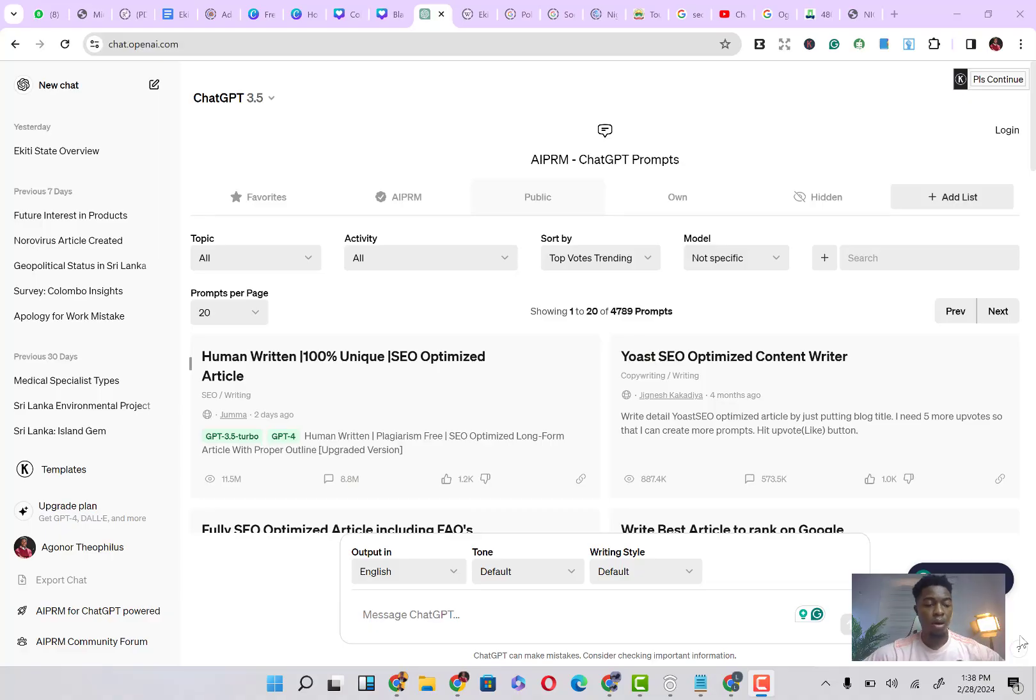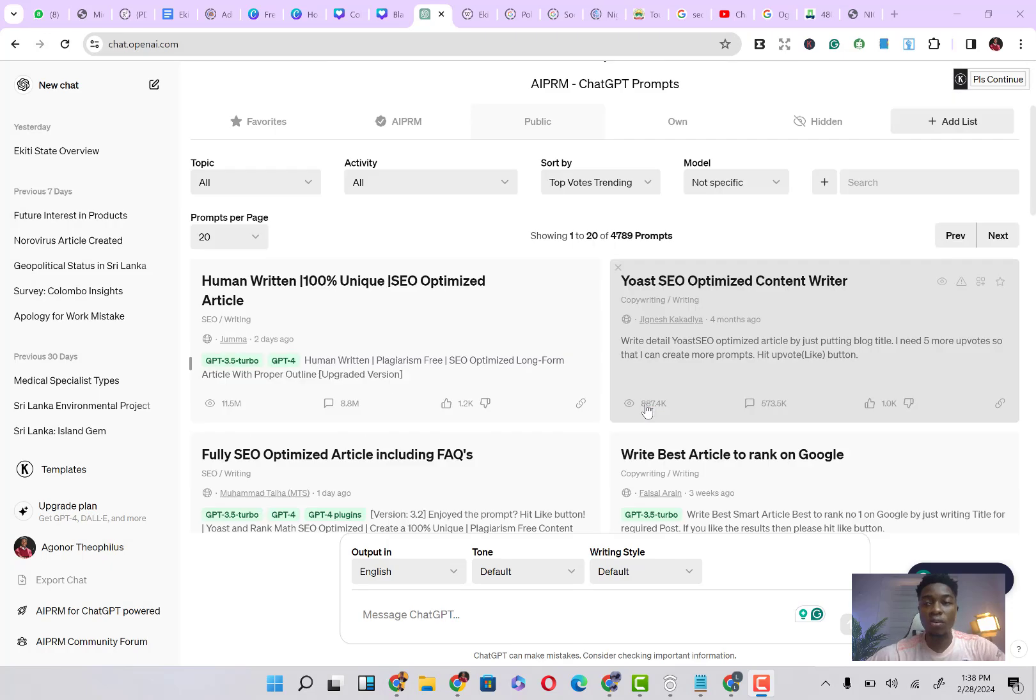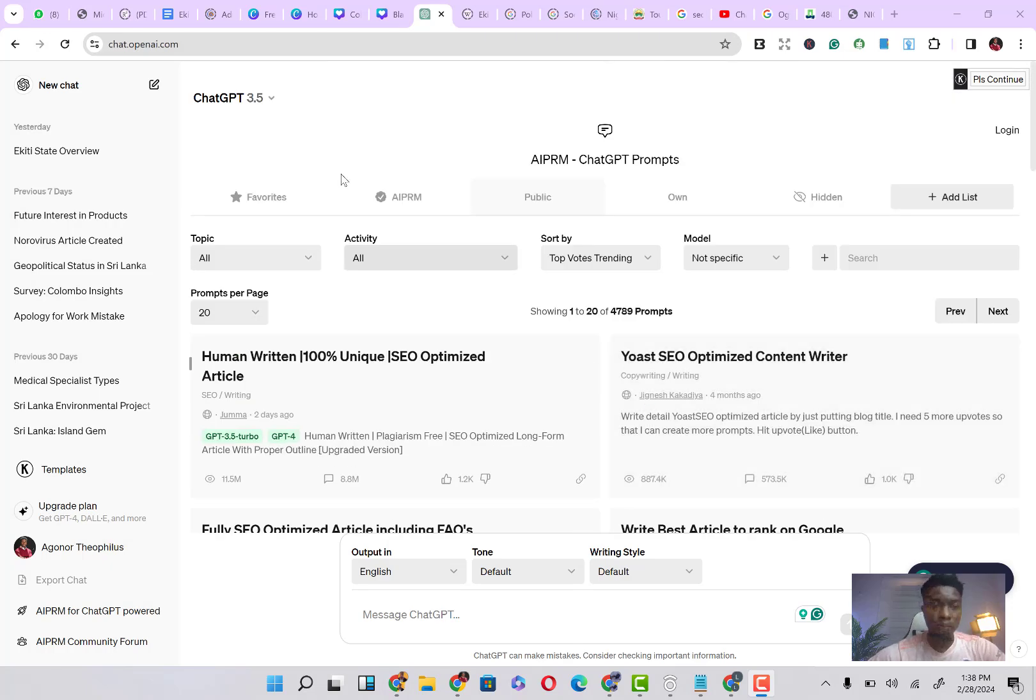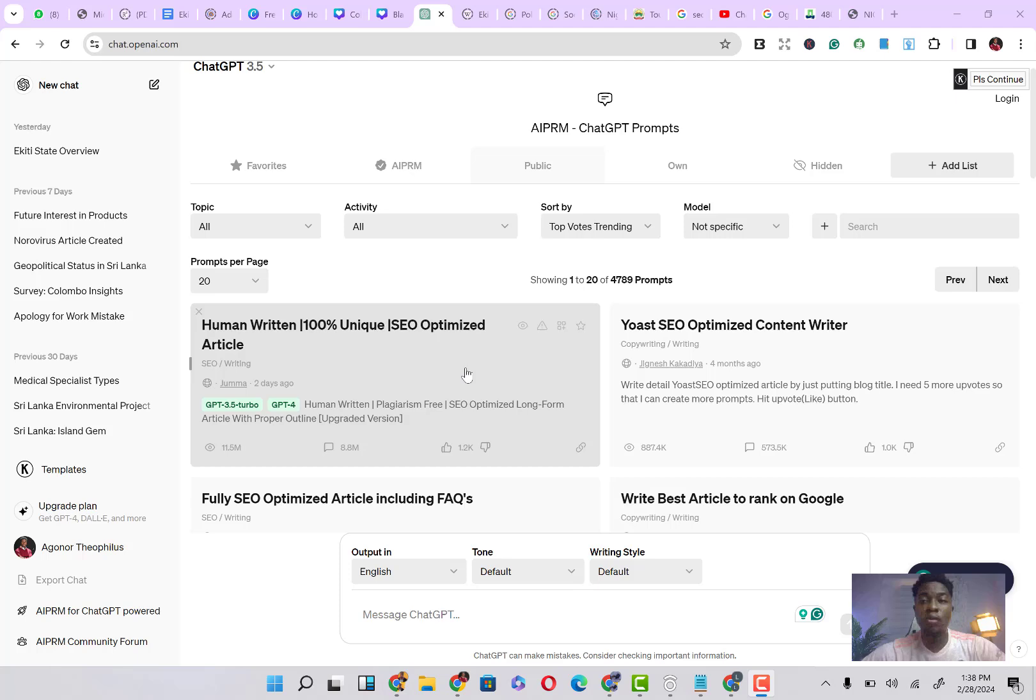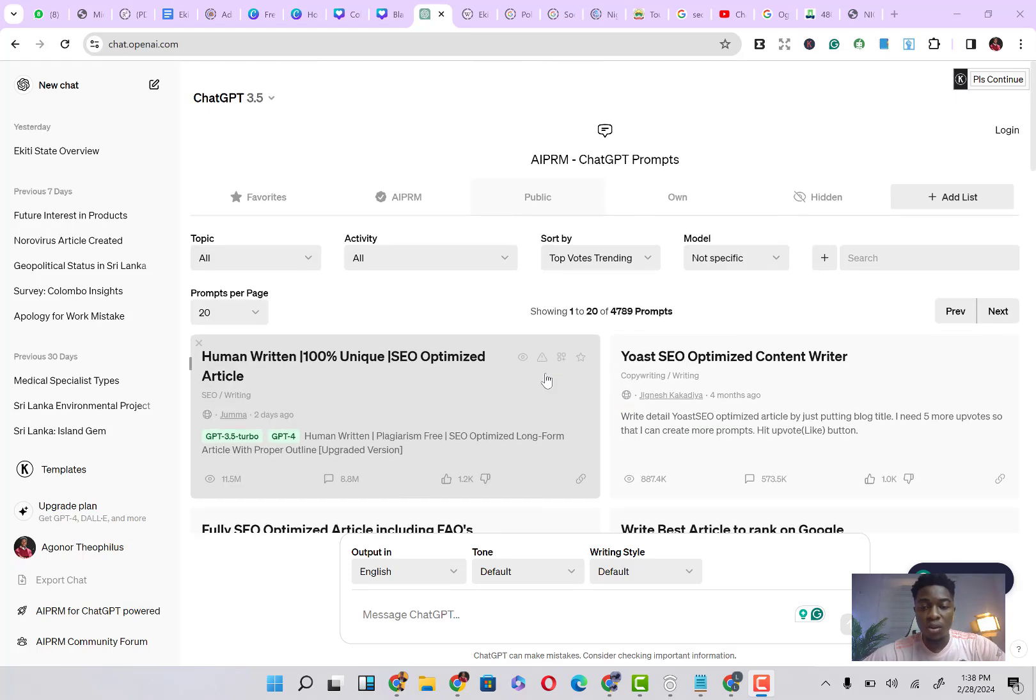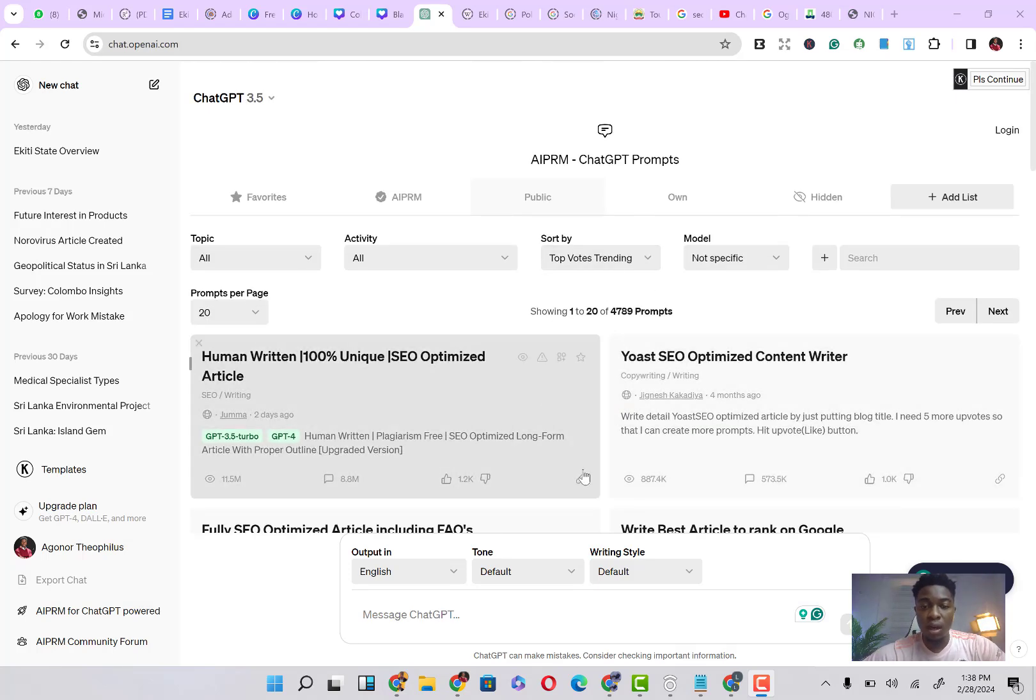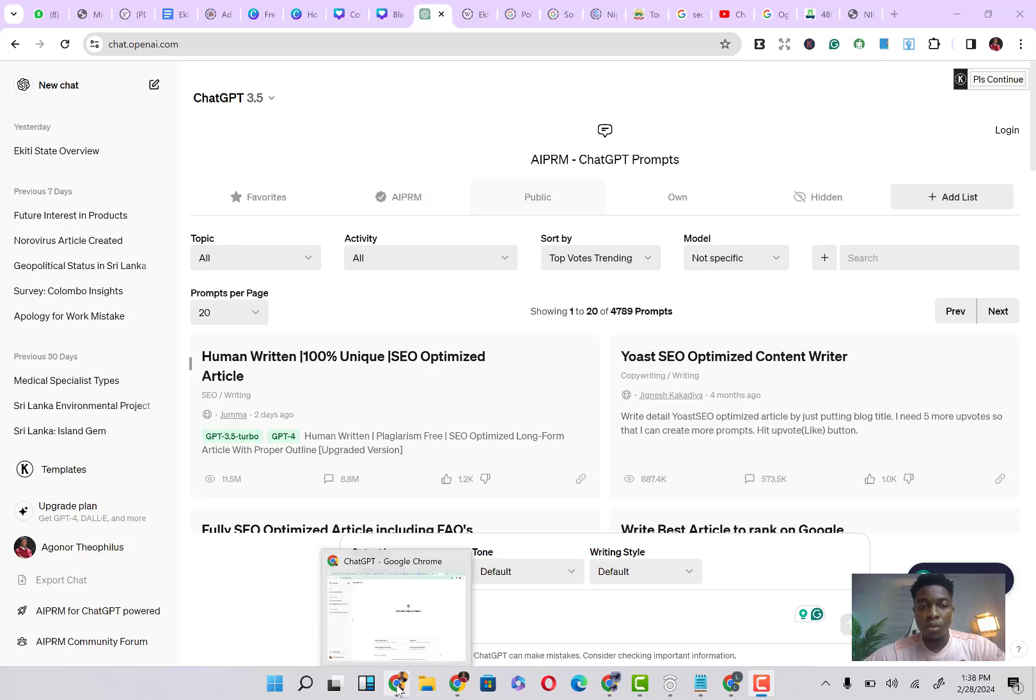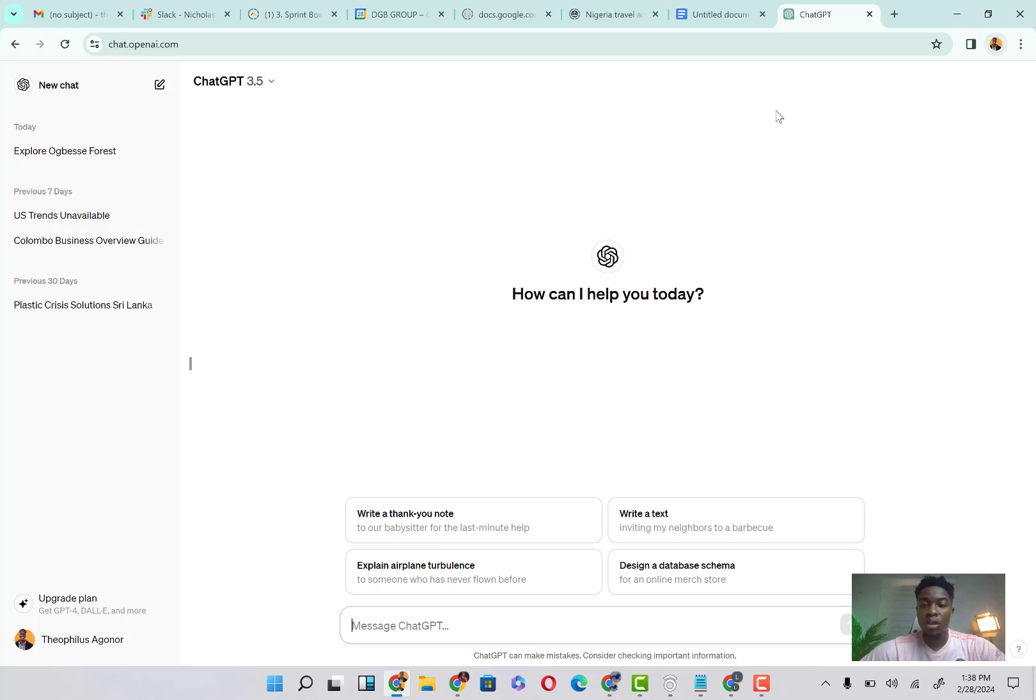Alright guys, so when you come on ChatGPT, your interface is going to look this way. Now my ChatGPT is looking this way. Oftentimes yours might not look this way for some selected reason and that might be quite simple. Yours might look something like this because you have not inputted a prompt that I am currently using.